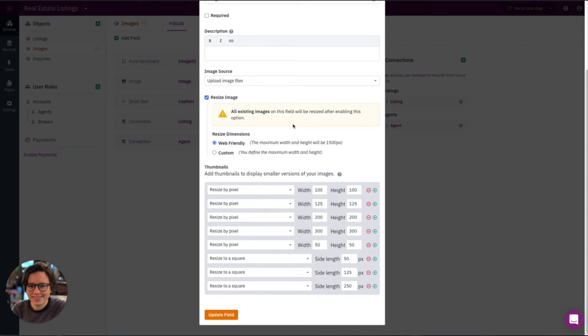So just keep in mind that with this enabled, you're resizing all images associated with this field, whether they're already created in your app, or whether they will be created in the future.